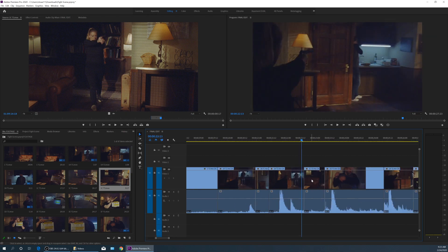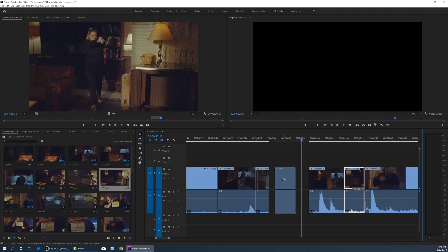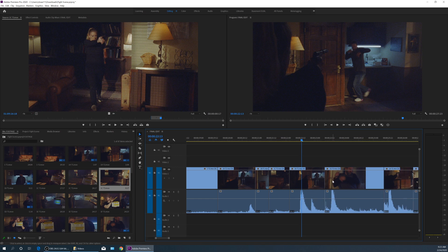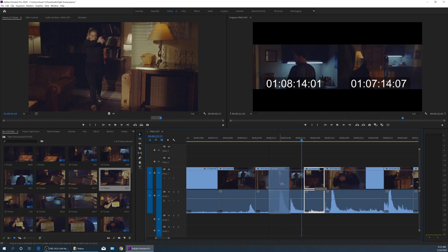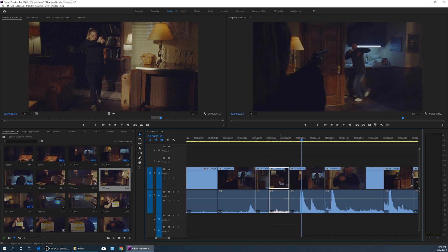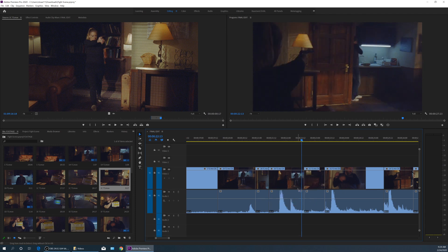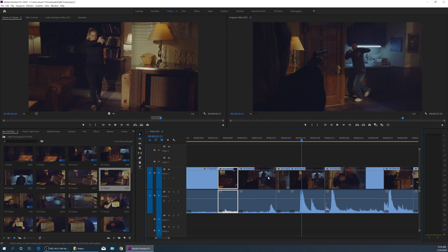Now let's say we want to swap two clips. Rather than making a big space and doing it manually with all that back and forth, there's a quicker way. I'm going to grab this clip and drag it to the left to where I want to swap it, snapping to that edit point. Then hold down Alt and Control - on Mac that's Option and Command - and it brings up this little swap icon. Let go of the mouse before letting go of the keys, and it just swapped those two. You can actually hold down the keys before you grab the clip - hold Control and Alt, grab the clip, drag it, and when that swap icon appears, drop it exactly where you want.